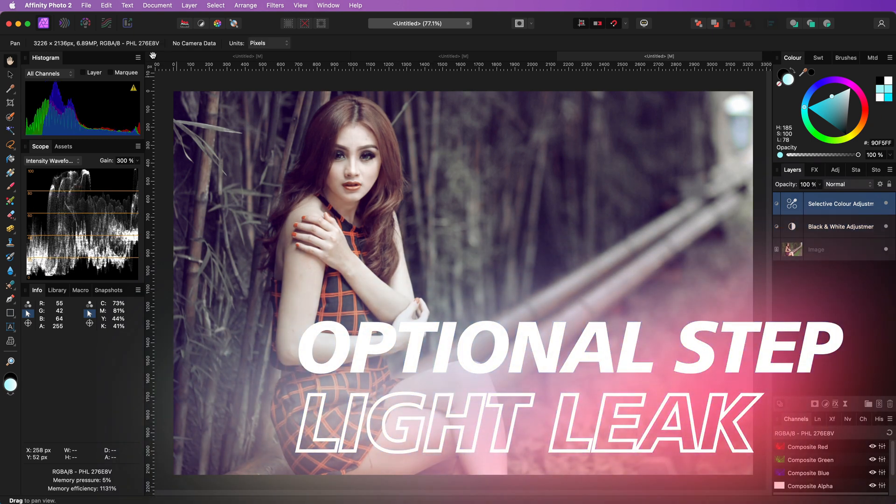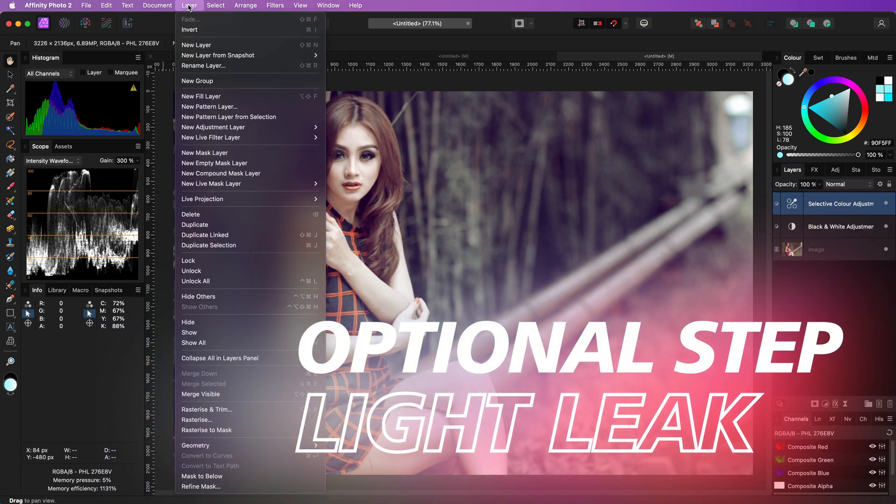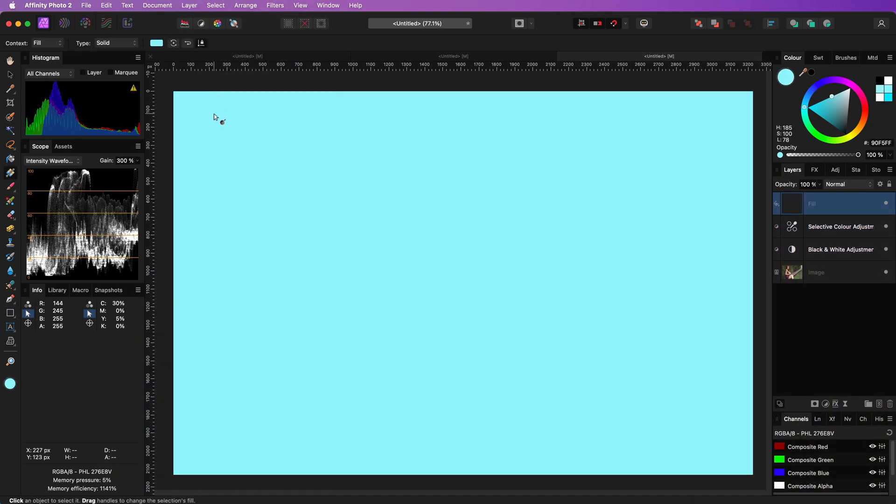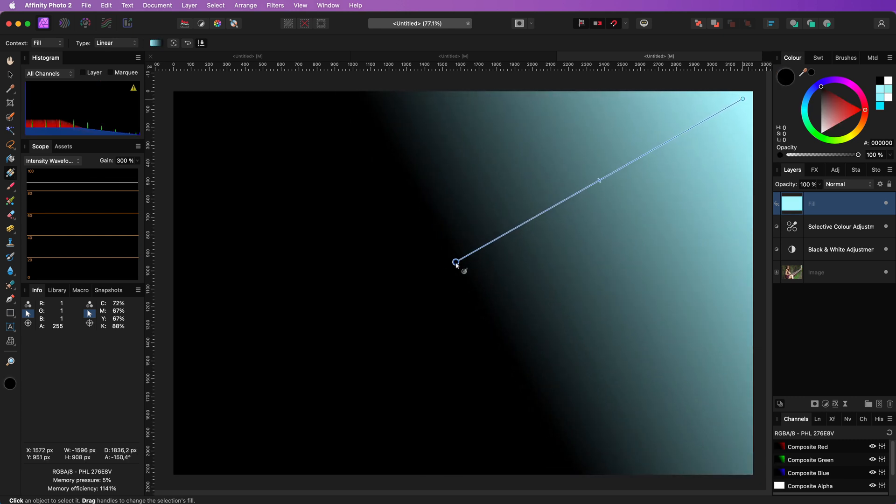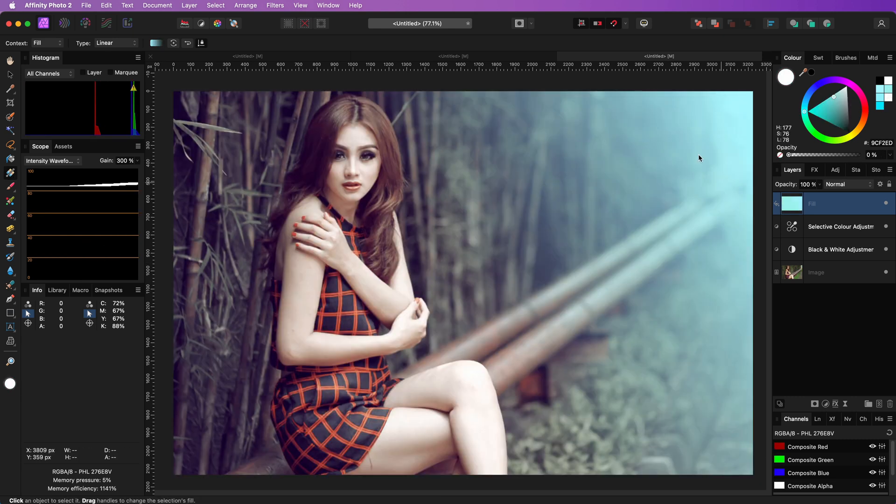Additionally, we can add a fill layer and apply a gradient which will start in light cyan from the top right and fades away to transparent.